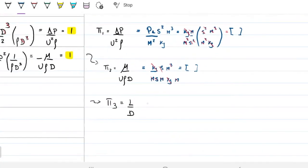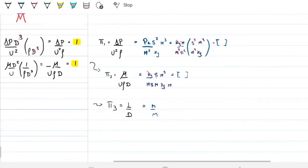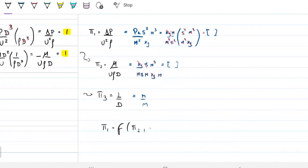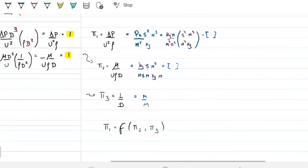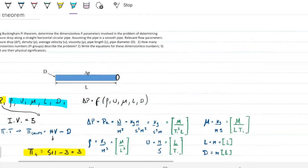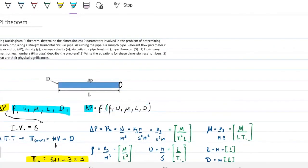The last part: what's the physical significance? Since pi group 1 contains the pressure drop — the dependent variable — it means pi group 1 is a function of pi group 2 and pi group 3. Note how much simpler this is: instead of one dependent variable as a function of five independent variables, we now have one pi group as a function of two others.